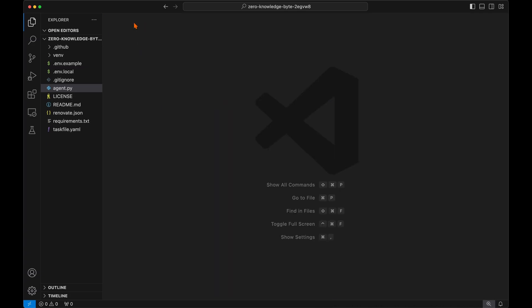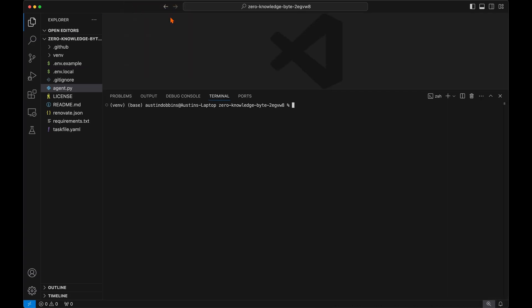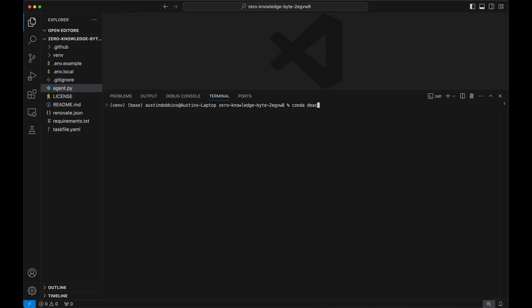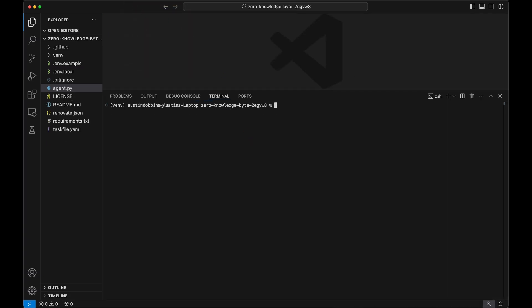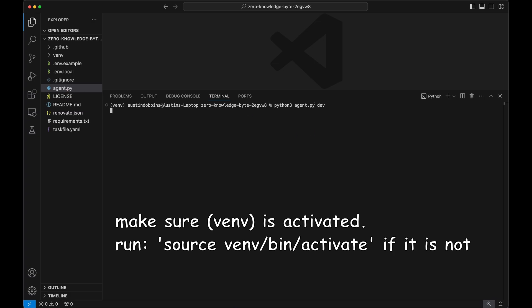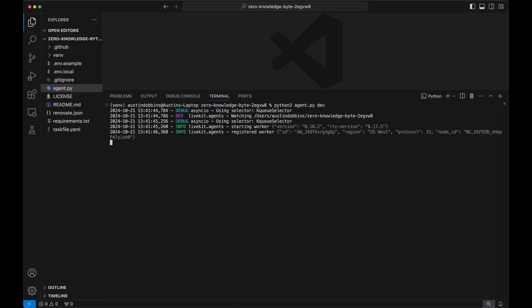Save the file and open a terminal in VS Code to start up the voice agent. After running Python 3 agent.py dev, we can go back to the playground section of LiveKit's site and click the launch button for the voice app we just created.